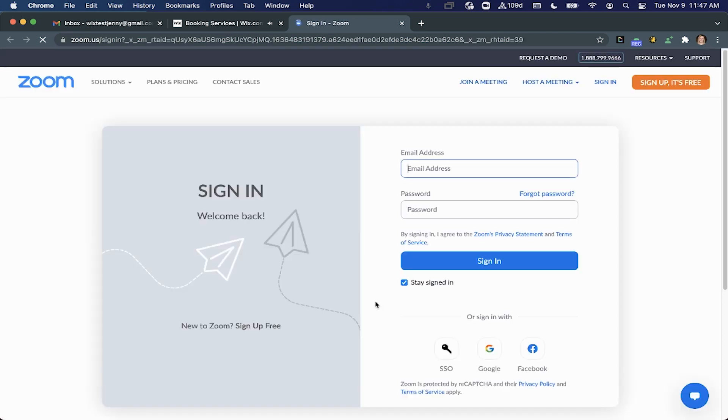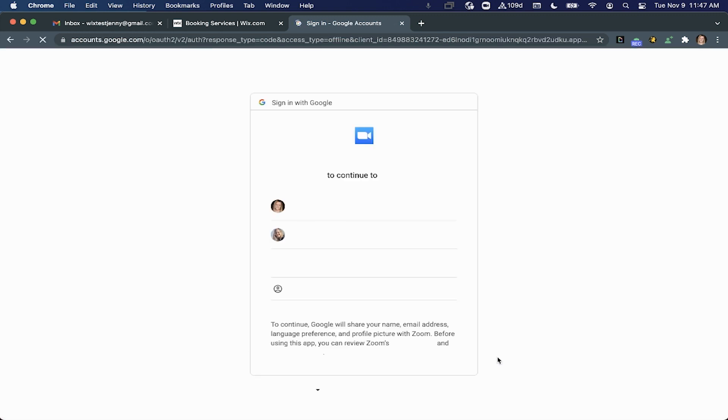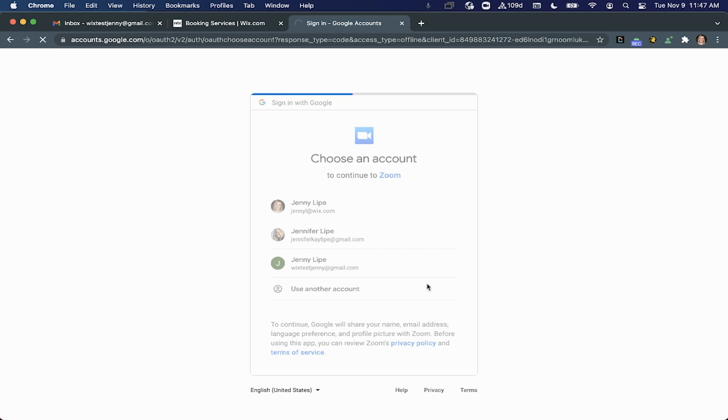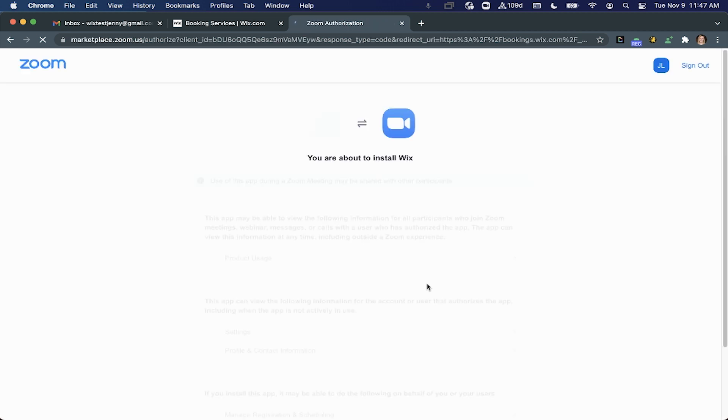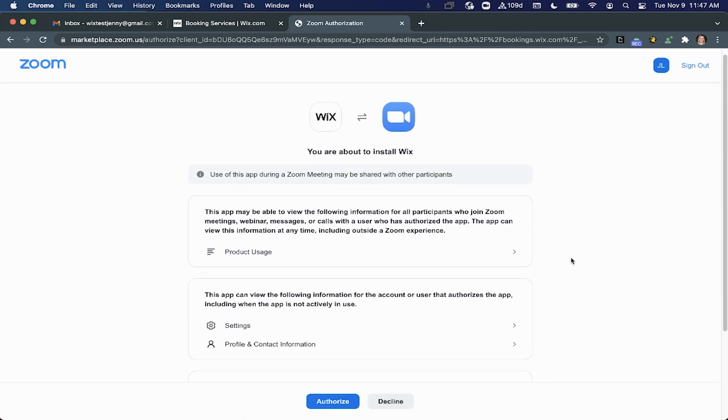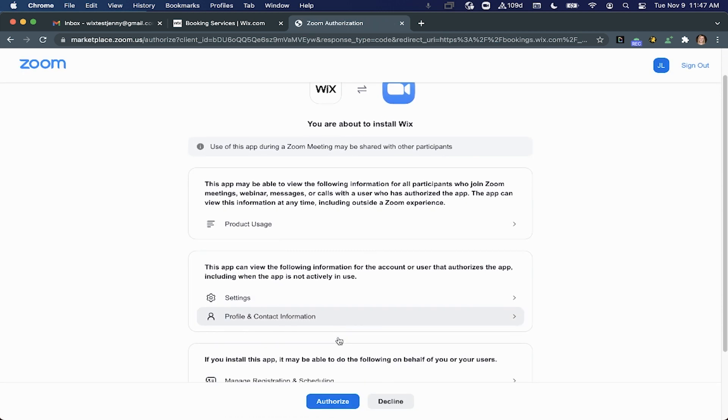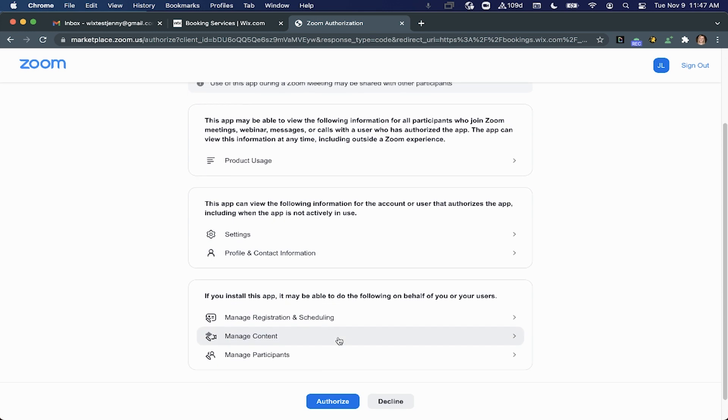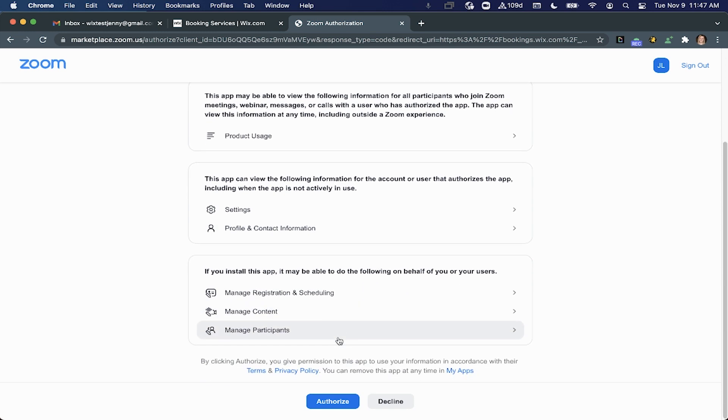A new tab will open and you'll be prompted to log in with your Zoom credentials. Once you log in, simply click authorize to allow Wix bookings to use your Zoom account.